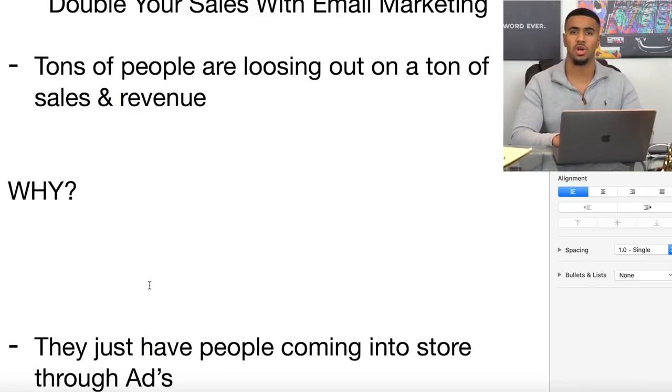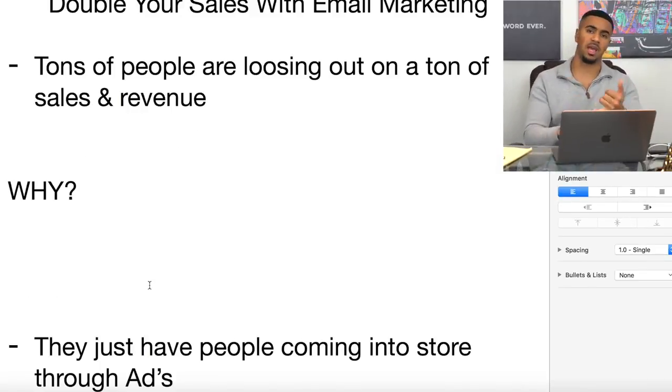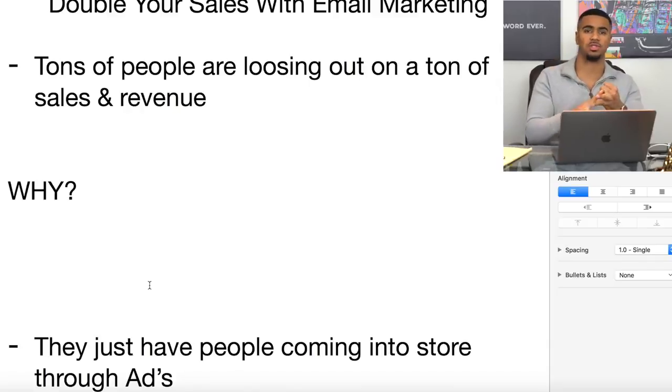They just have people coming into their store through their ads — maybe they're running Facebook ads or Instagram influencer shout-outs. Whatever way they're using to drive traffic to their store, that's the only way they're getting people to come back and see other offers and other products they have. If you think about some of the bigger companies like Amazon or Apple, they're always going to be sending you more emails right after you buy and sending you offers all the time.